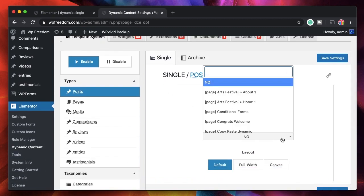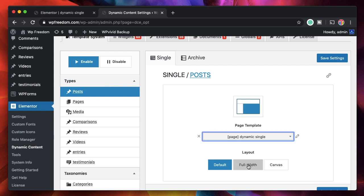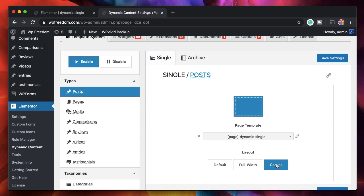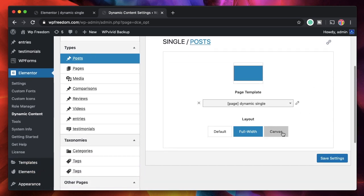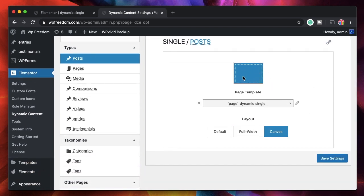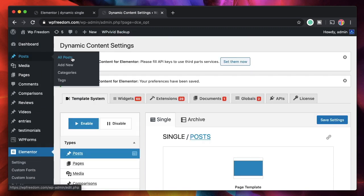I'll click the template we designed and we want it to be full width. You can see that picking various layouts shows how the design would be applied. Full Width preserves your header and footer, whether they come from Elementor Pro, your theme, or Dynamic Content plugin itself. Canvas will remove your header and footer and stretch the template to its full width, but we just want Full Width. I'll click Save Settings.